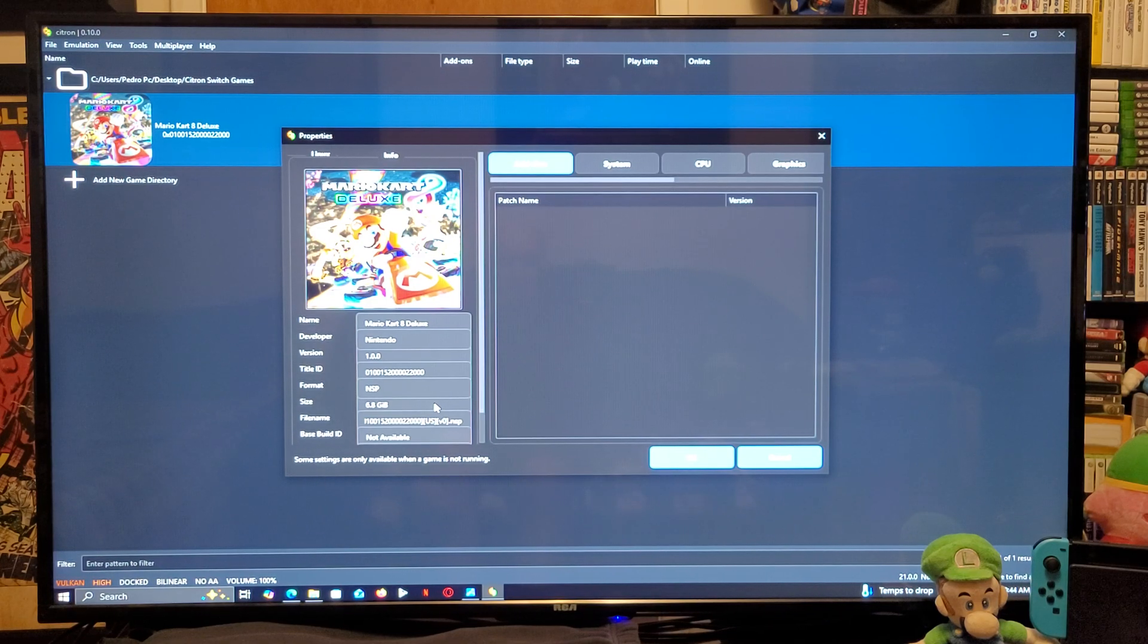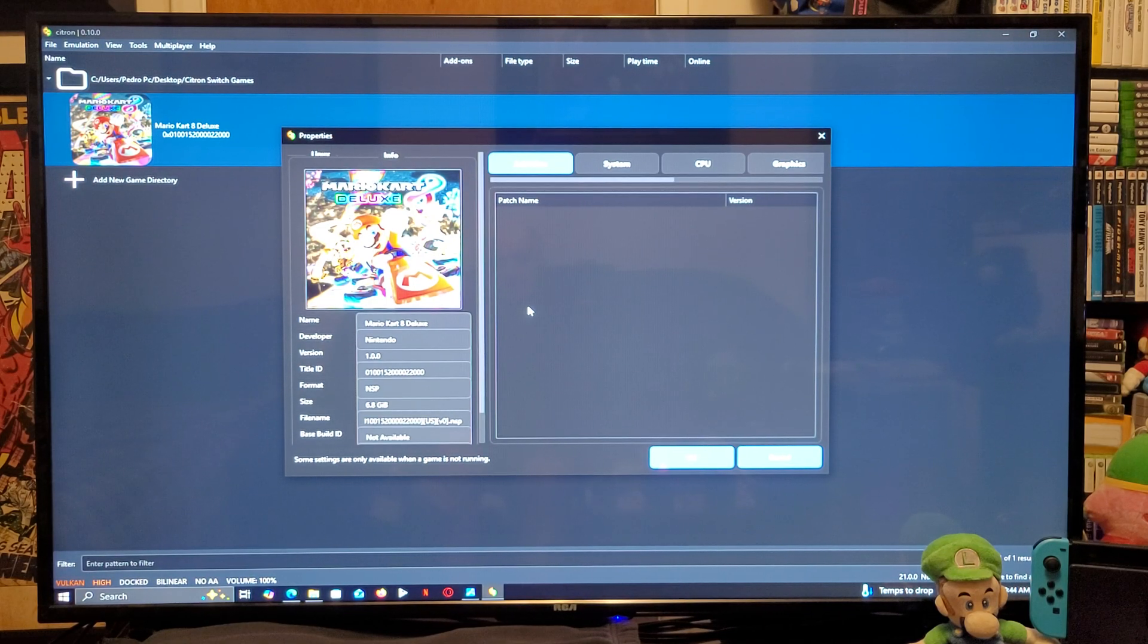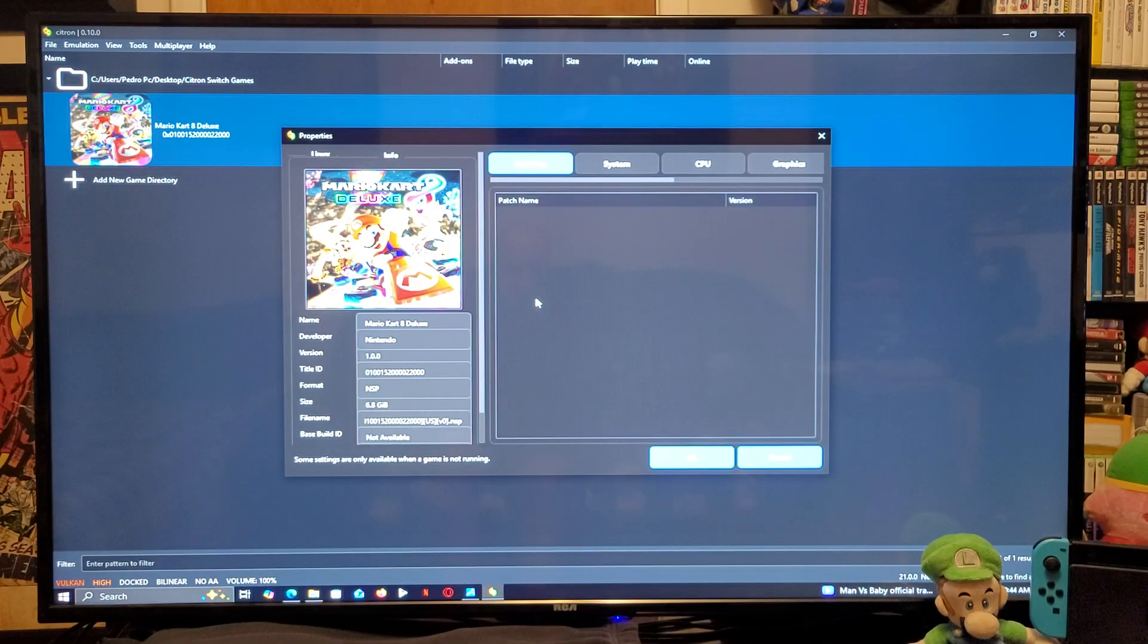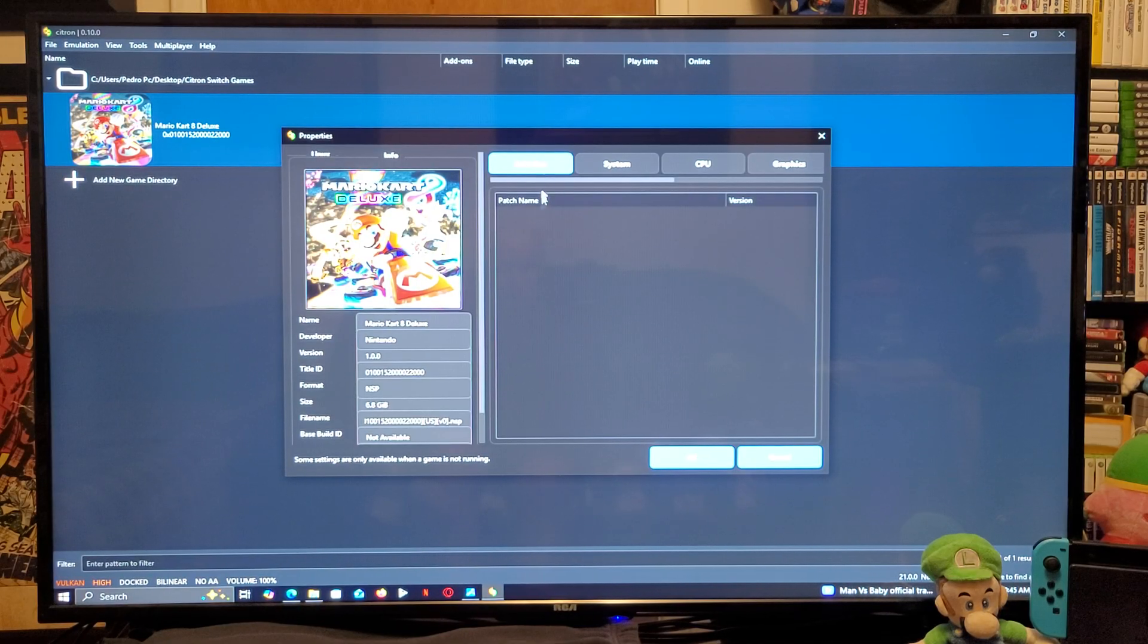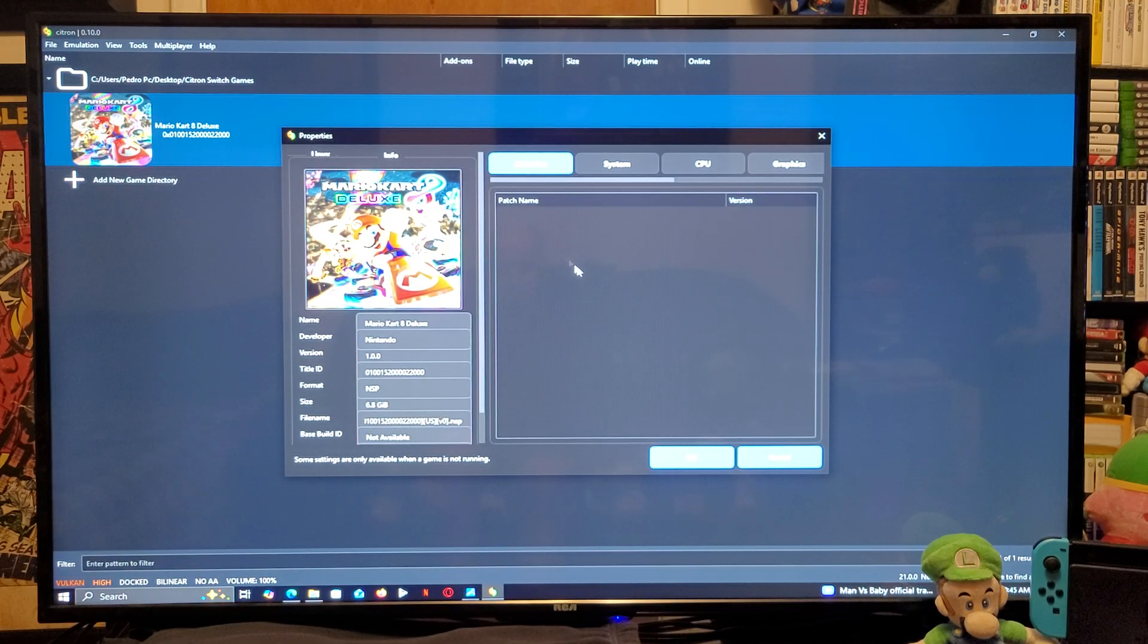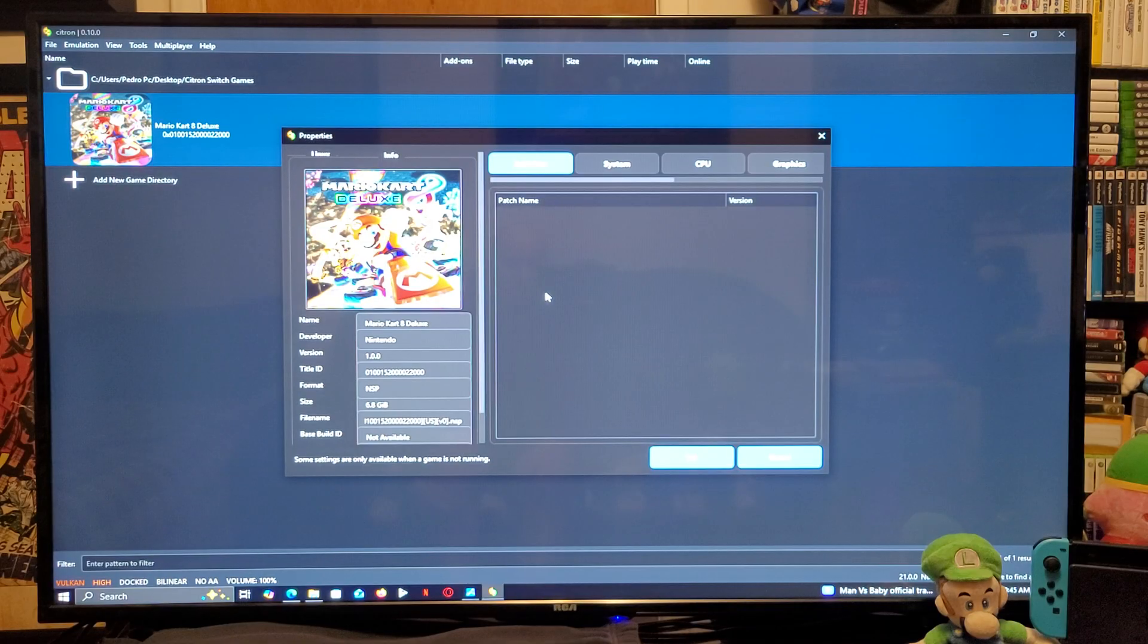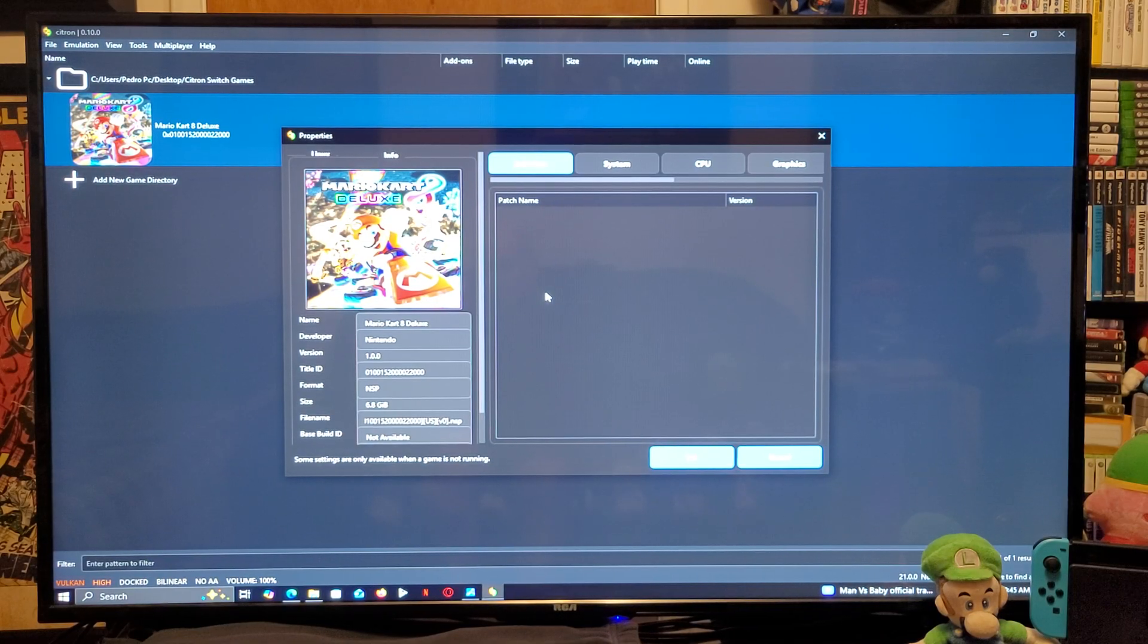The size, file name, etc. Updates and DLCs are going to appear in the add-on section. So, you can uncheck the box or check it if you want to use them. Now, go to OK.